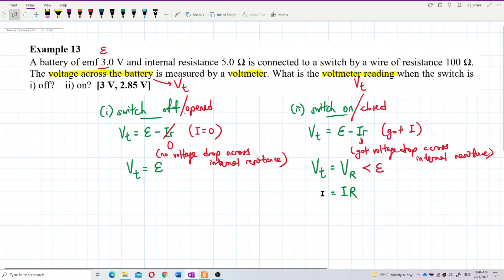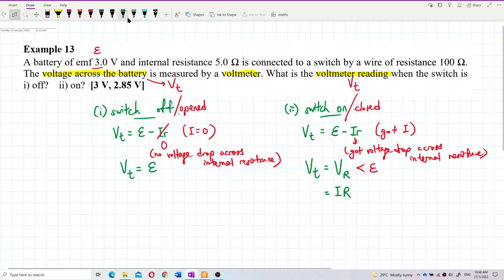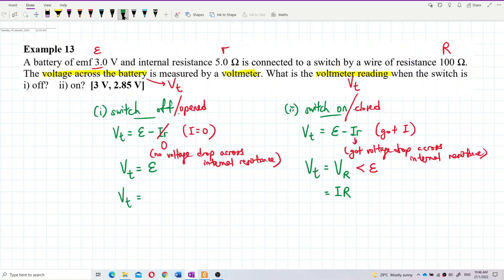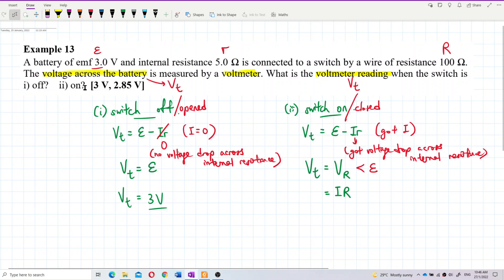In this question, we have the EMF value, the internal resistance, and the external resistance. When the switch is off, terminal voltage equals EMF, which is 3 volts. When the switch is on, there is a voltage drop across the internal resistance, so the terminal voltage becomes less than 3 volts — it equals the voltage across the external resistance, which is current multiplied by external resistance.